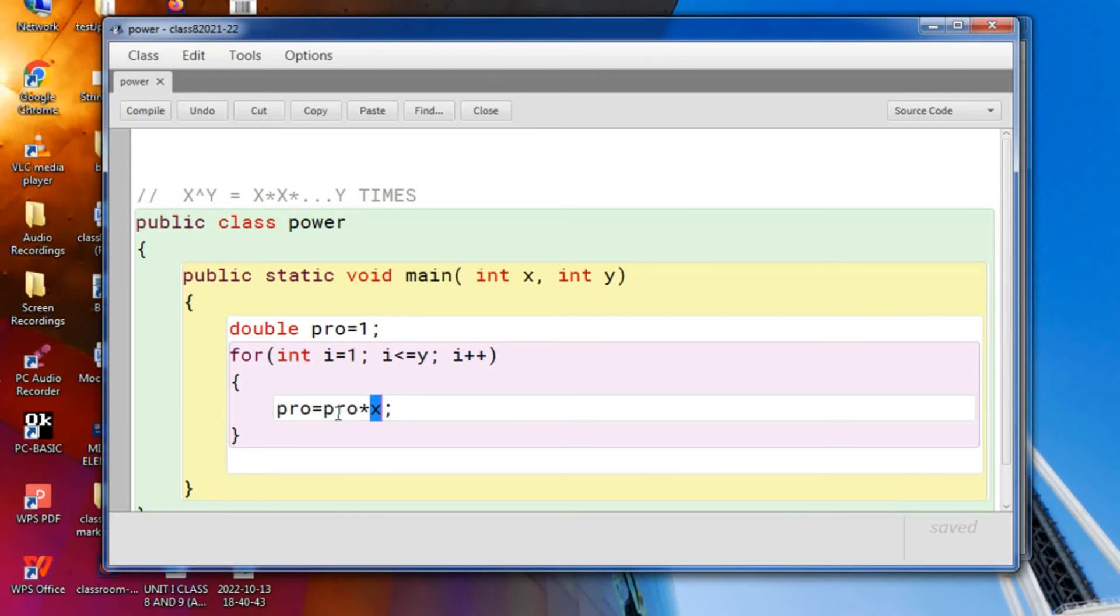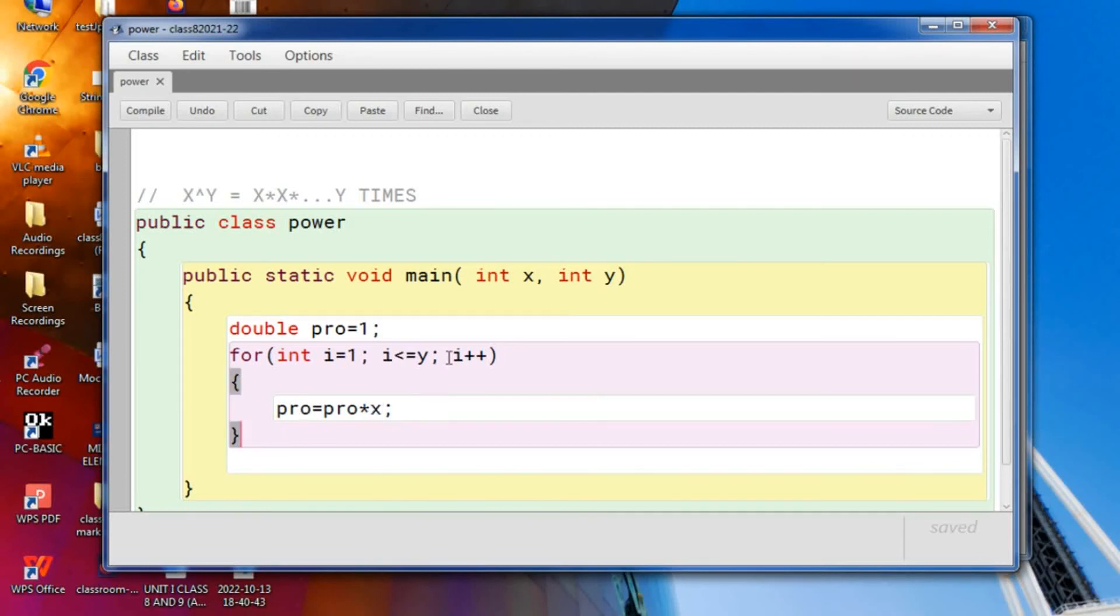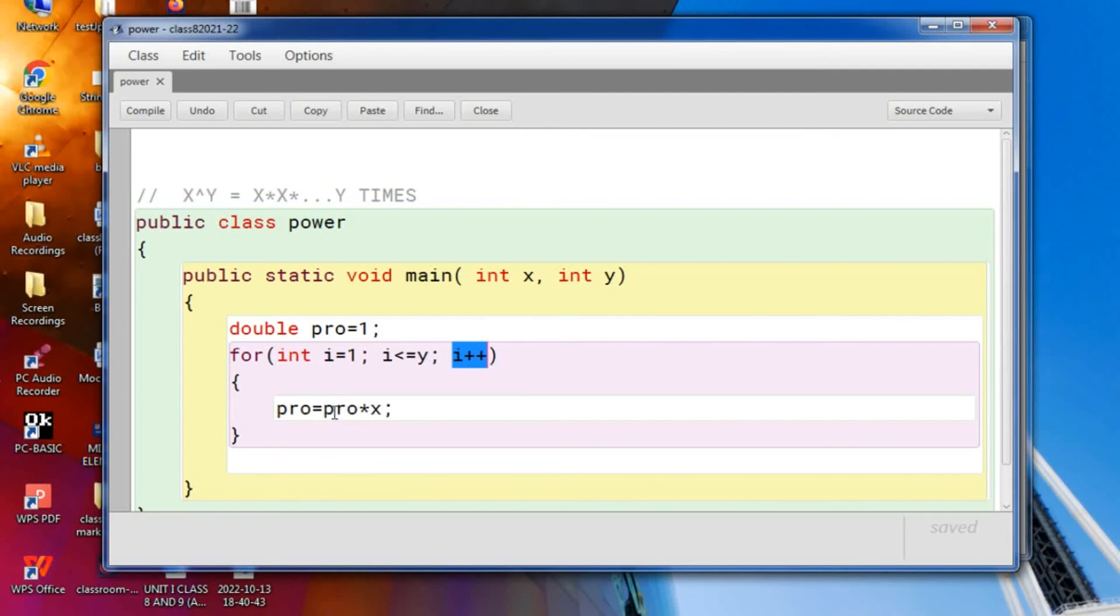Pro is equal to, we had in pro 2, 2 into 2 again, 4. So from here it will go to this part and it will be 3. Is i less than or equal to 3? This time it is equal to 3. So pro is equal to, we had in pro 4, 4 into 2 is how much? 8.